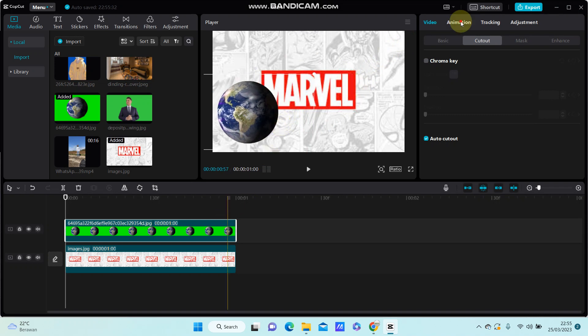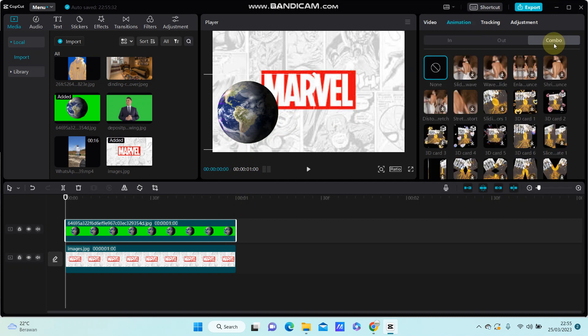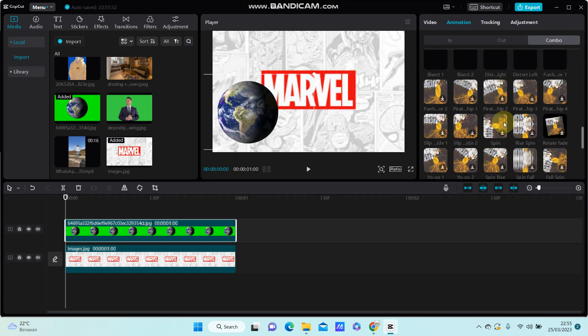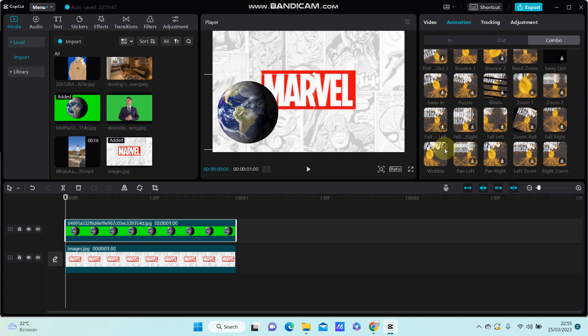Just for the overlay, click animation, select combo animation, and select the animation you like. I'm just going to add the whoopla effect.